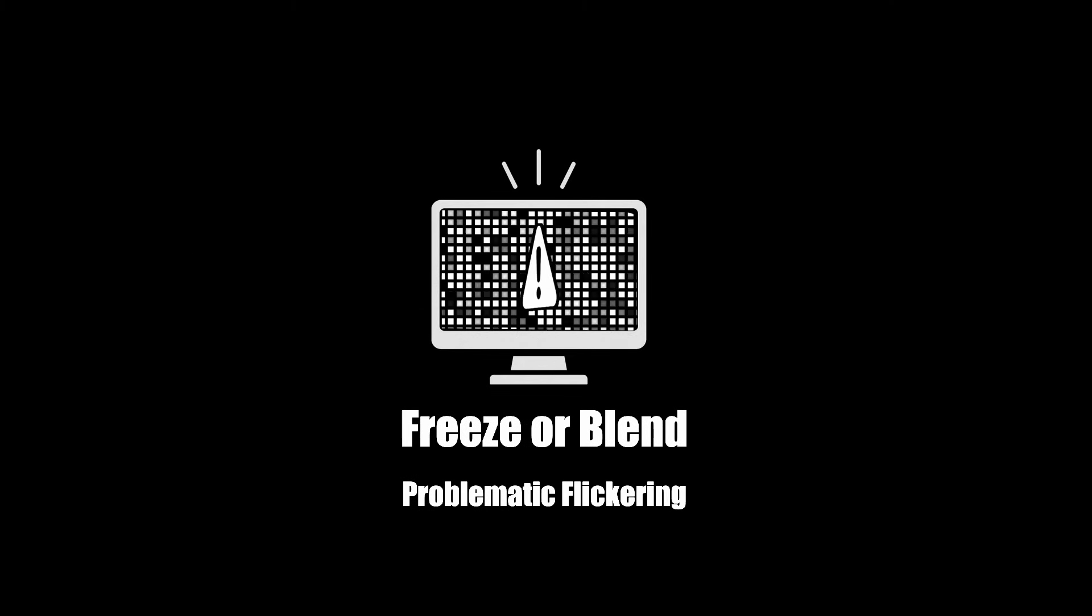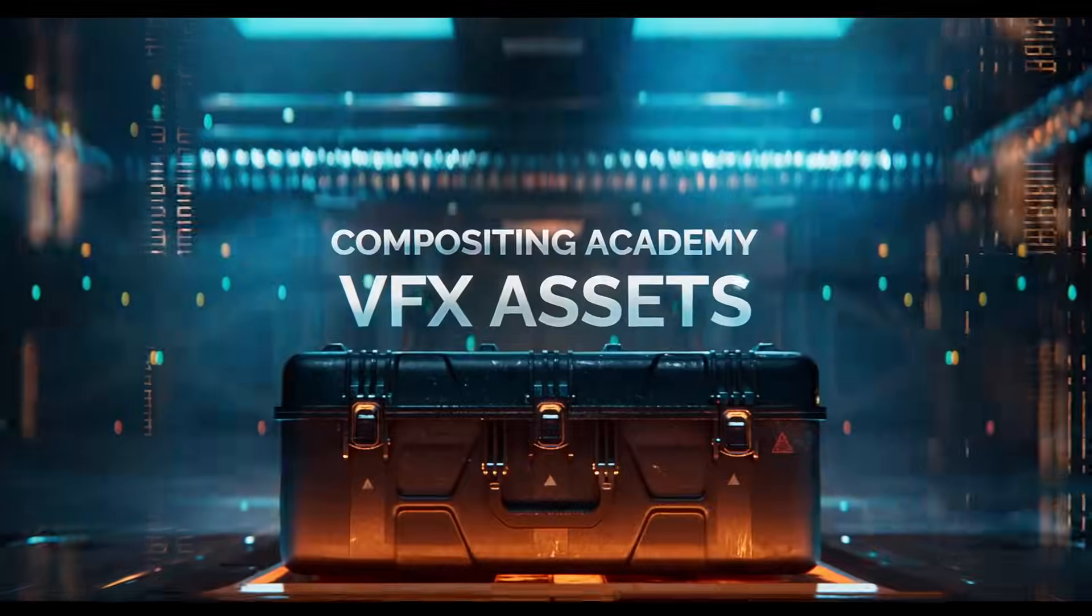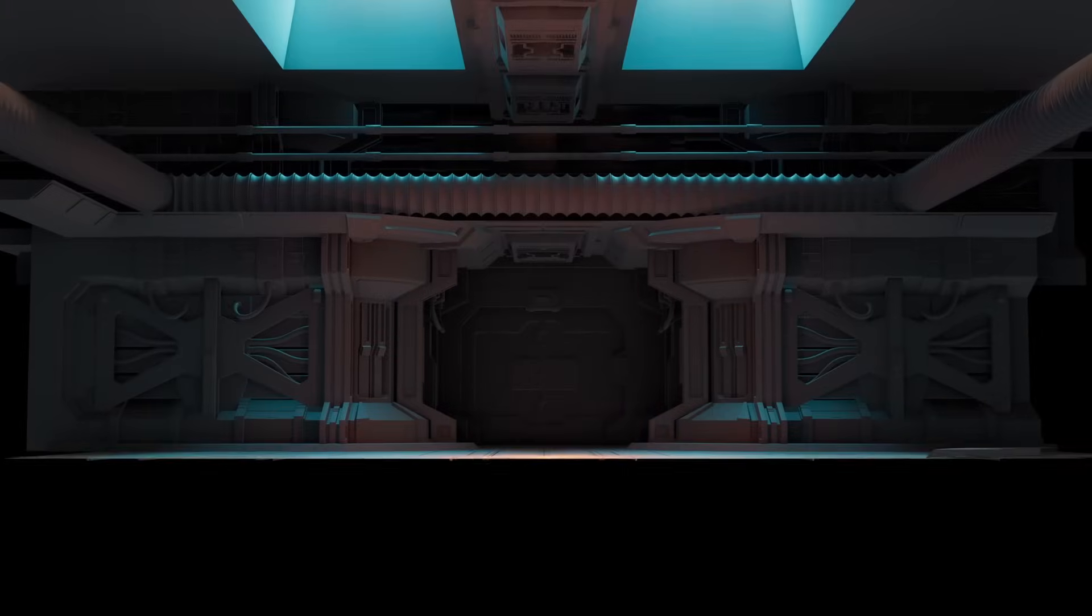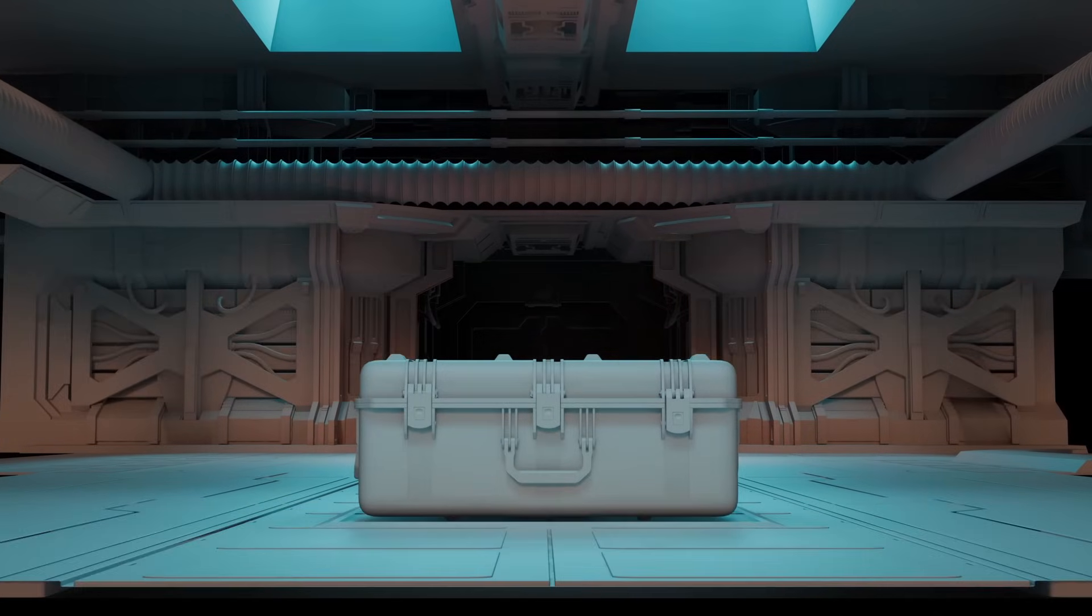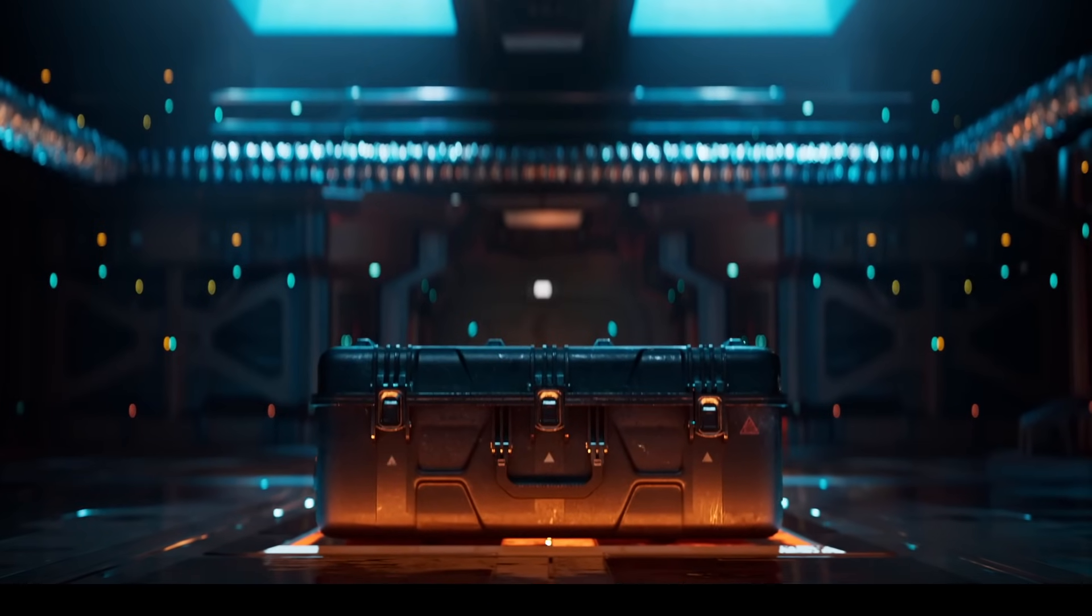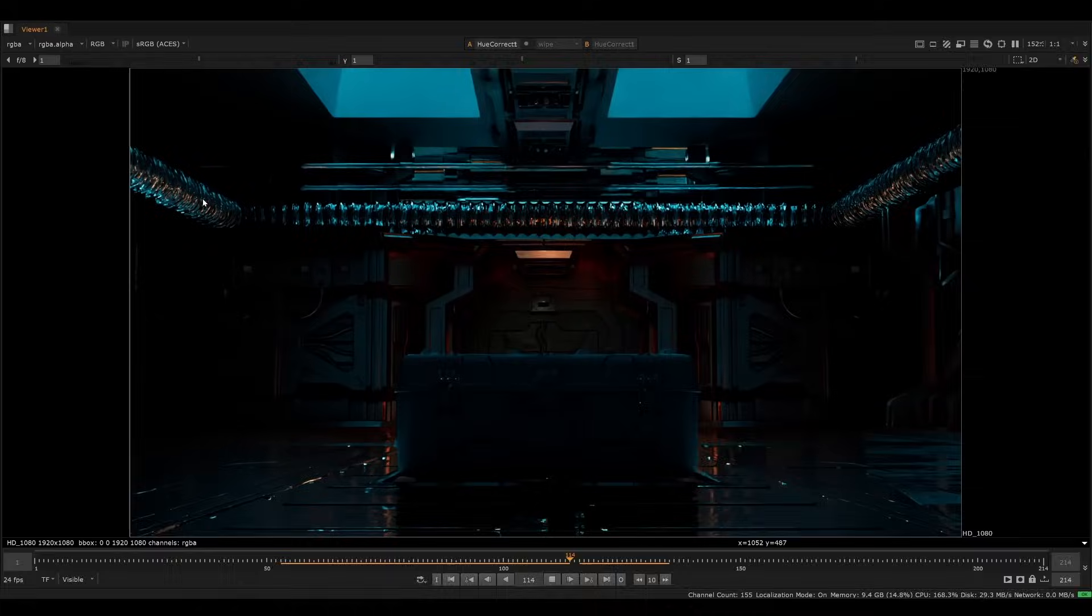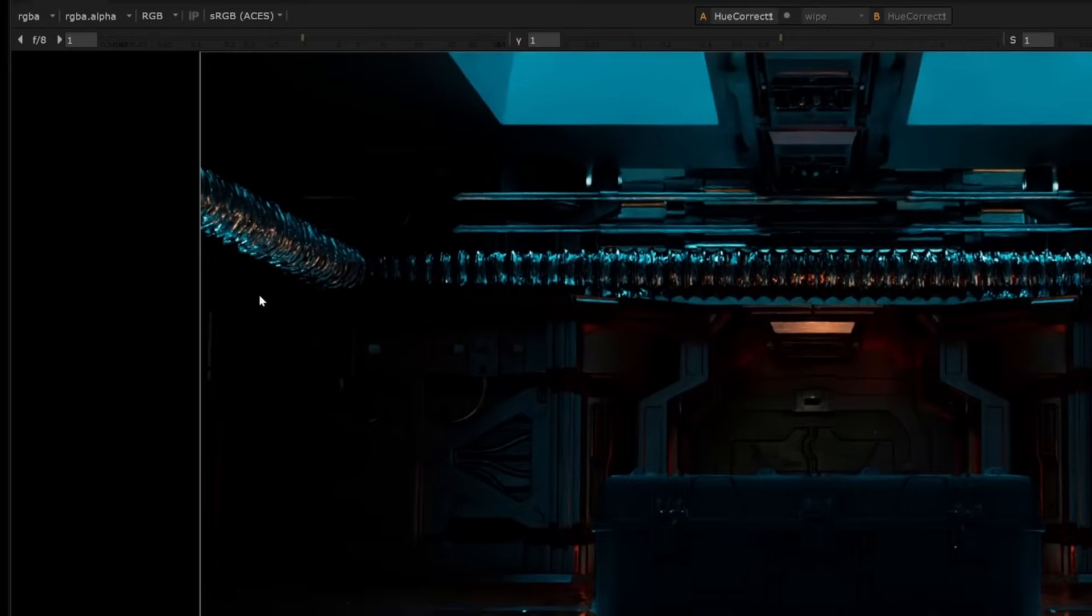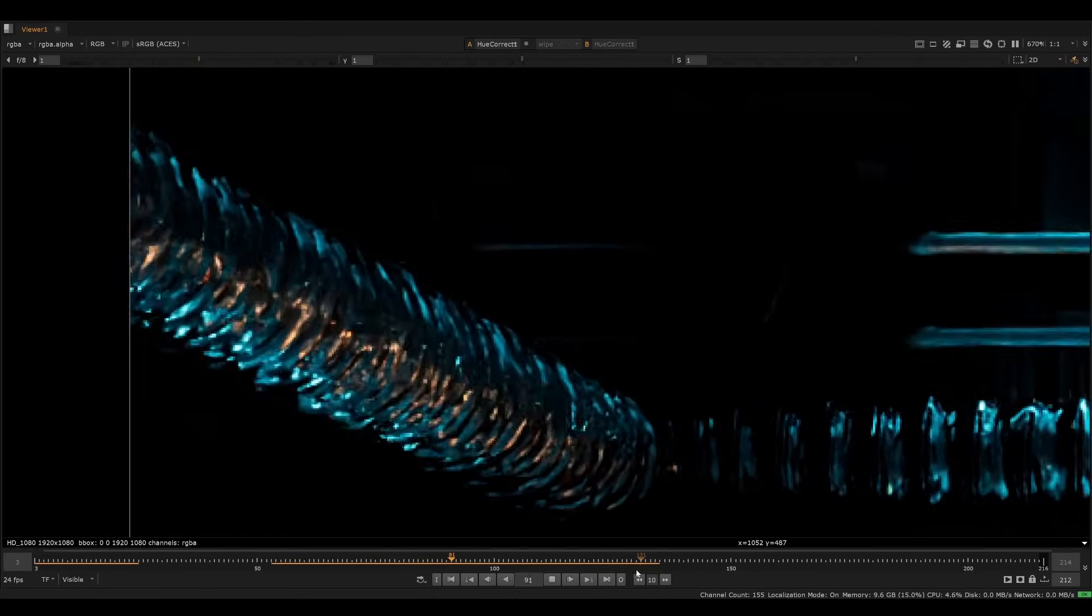Technique four is to freeze or blend problematic flickering. Here I created this box render. However, it's in a very metallic scene with a lot of glossy reflections. This can lead to a lot of flickering in the specular highlights, especially if you put things out of focus. This was most noticeable in the foil containers near the top. You can see it's chattering quite a bit here.